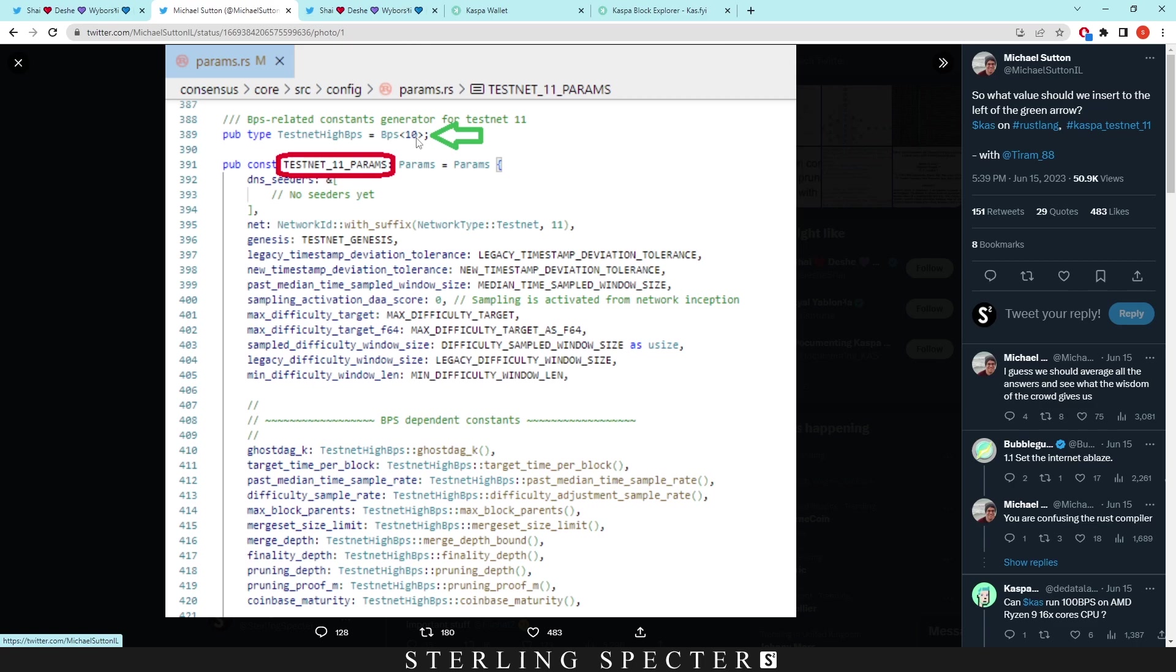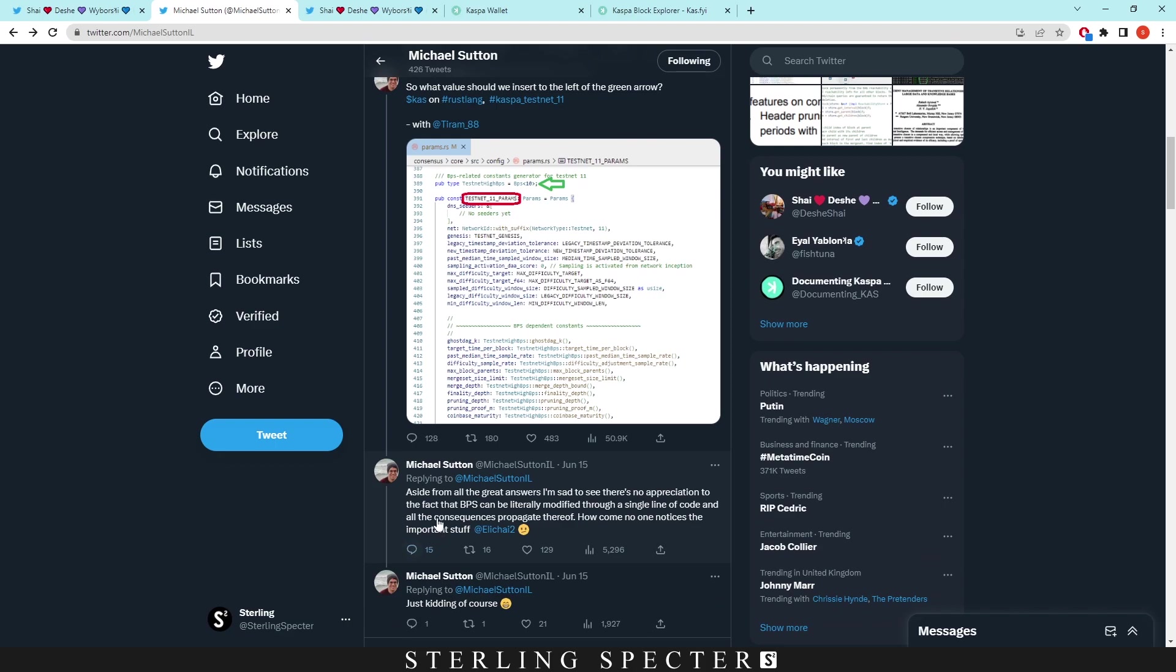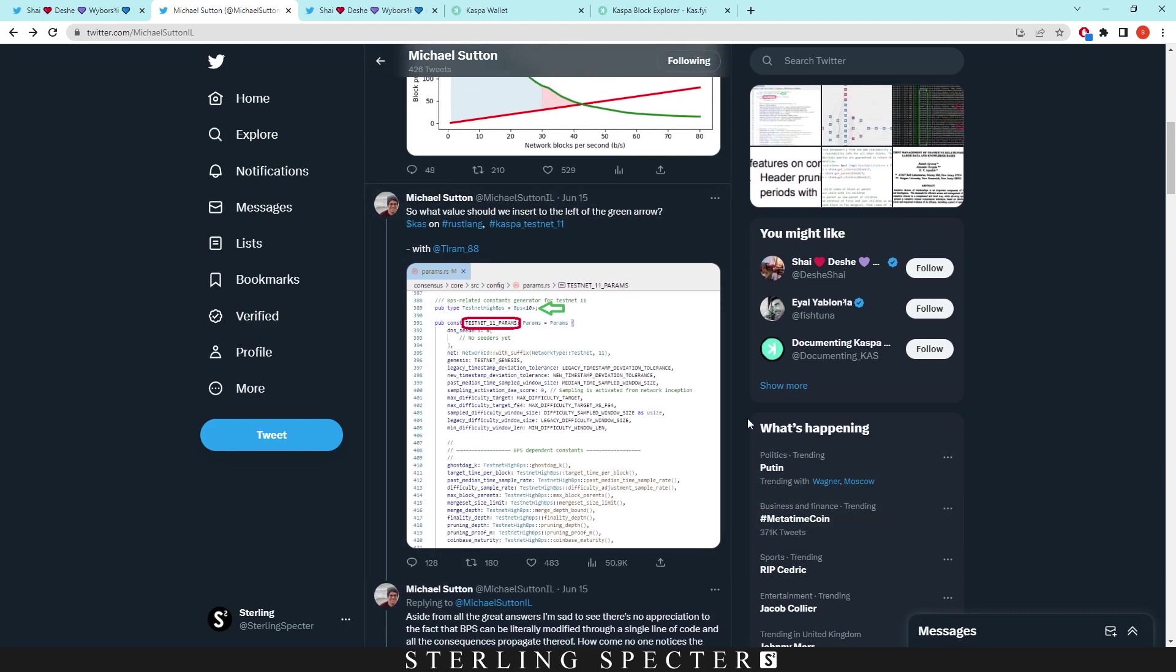He does also say in a comment below: aside from all the great answers, I'm sad to see there's no appreciation to the fact that BPS can be literally modified through a single line of code and all the consequences propagate thereof. How come no one notices the important stuff?